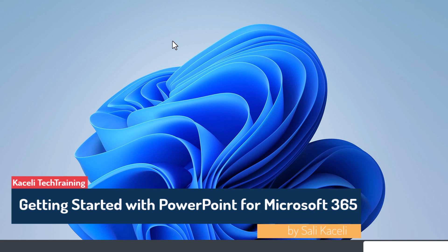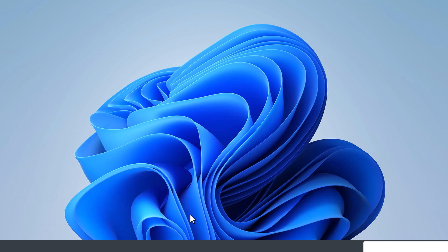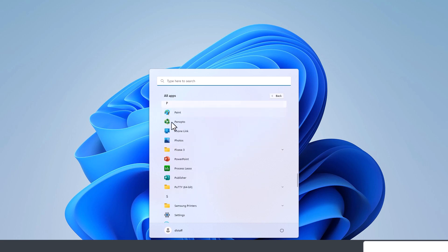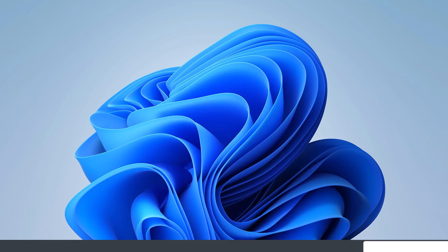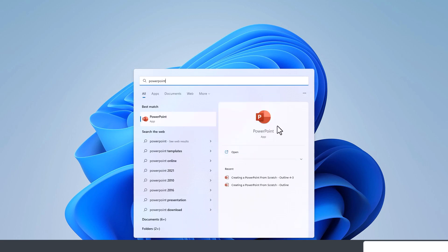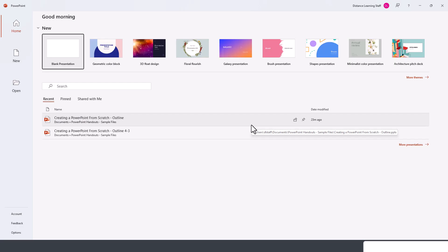First, let's locate the PowerPoint application. Here I'm using Windows 11. We can click on the start menu, and if you do not see it under the pinned apps, you can go under all apps and then go under PowerPoint. An easier way to locate it is to click on the start menu and simply start typing PowerPoint. Once you locate the application, click on it. Let's acquaint ourselves with the general interface for PowerPoint 2021.